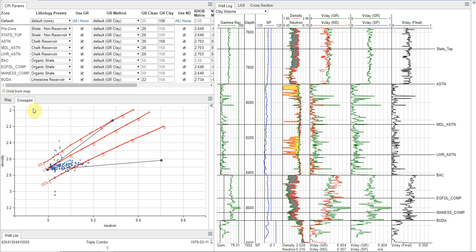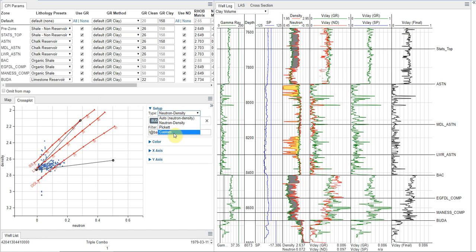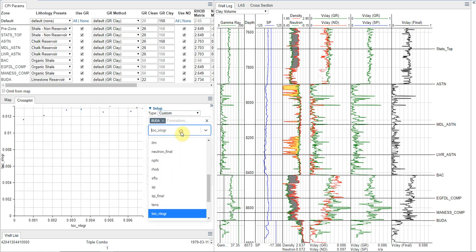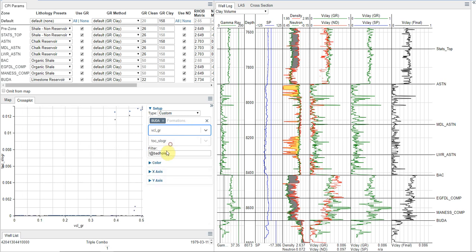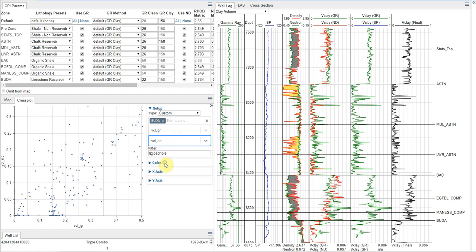And if we want to do some additional work on this, on the cross plot, we can do some fine tuning. But one of the things I like to do is just check to make sure I'm getting good correlation. And so I'm going to look at my V-Clay gamma ray versus, let's say, my V-Clay from neutron density.